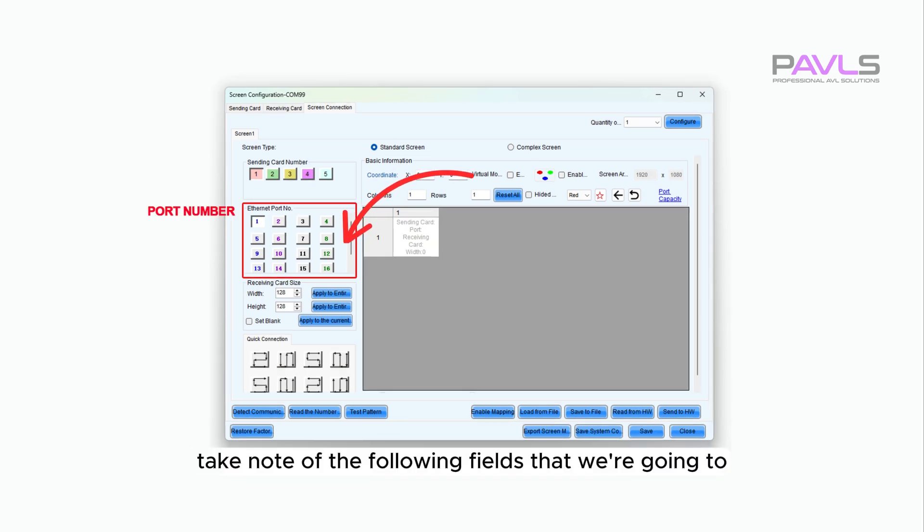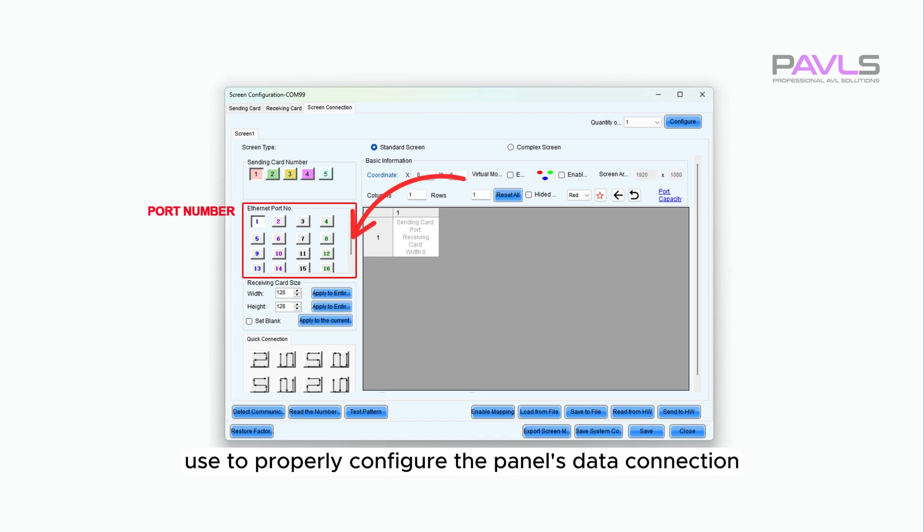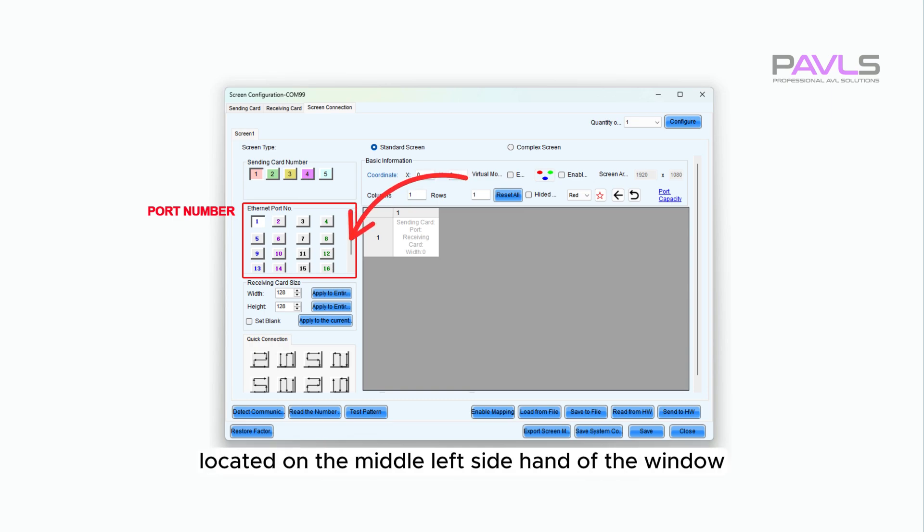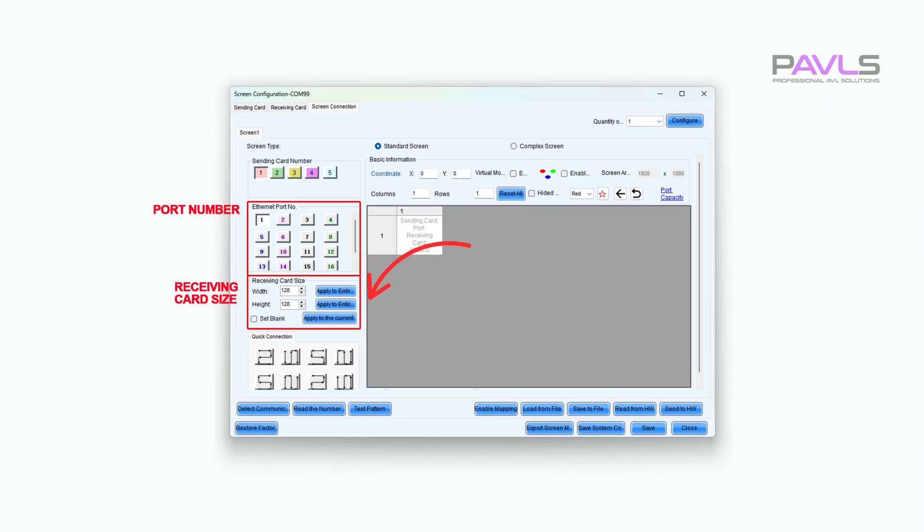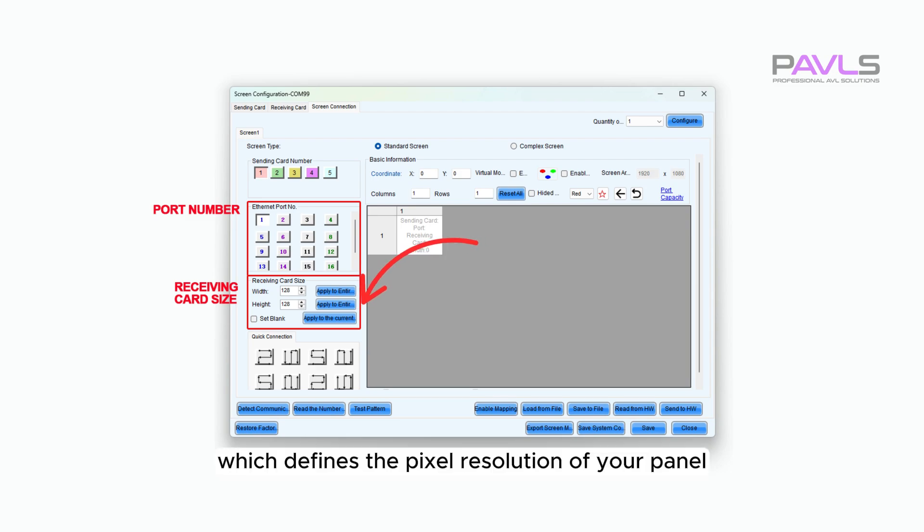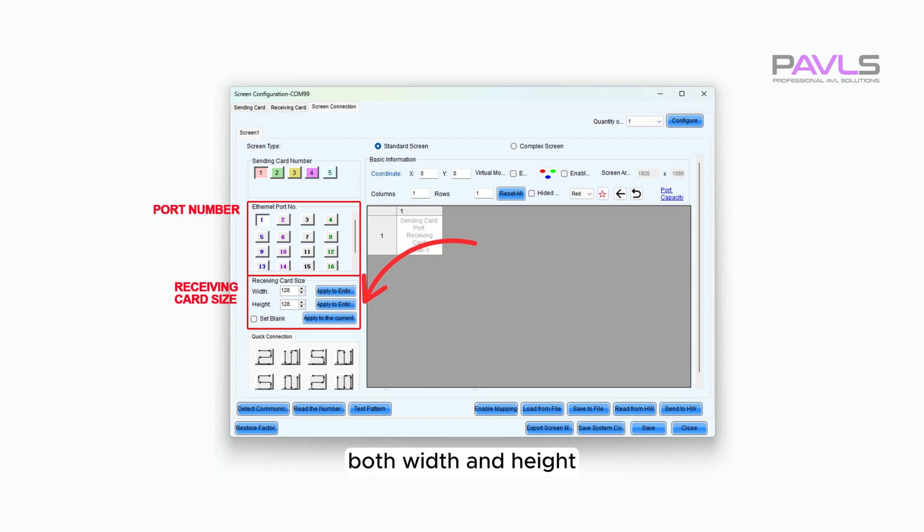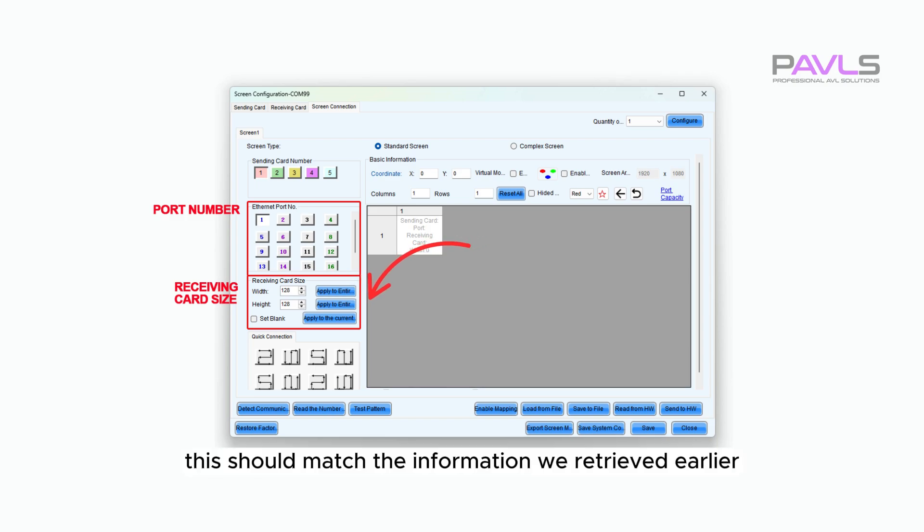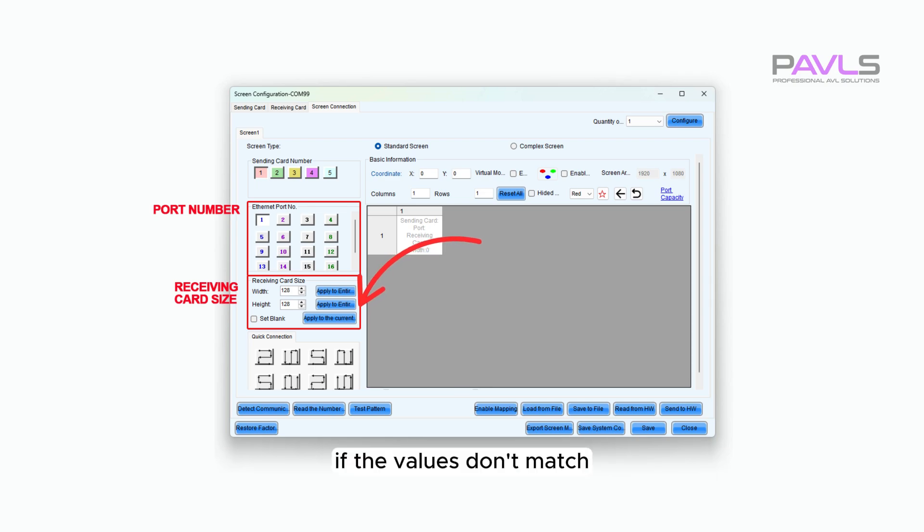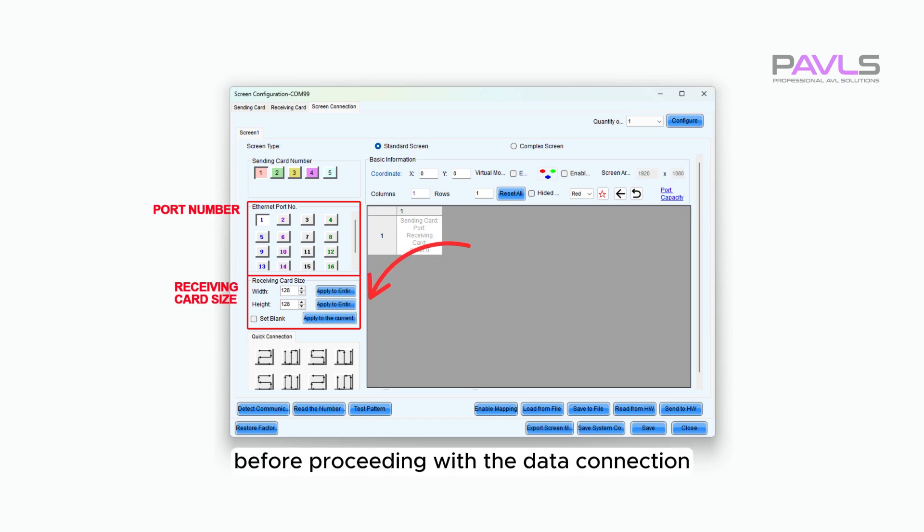Take note of the following fields that we're going to use to properly configure the panel's data connection. First is the Ethernet port number located on the middle left side of the window. Next is the Receiving Card Size section, which defines the pixel resolution of your panel, both width and height. This should match the information we retrieved earlier from the Receiving Card window. If the values don't match, update them to the correct size before proceeding with the data connection.